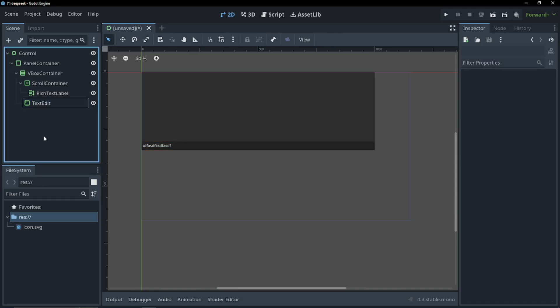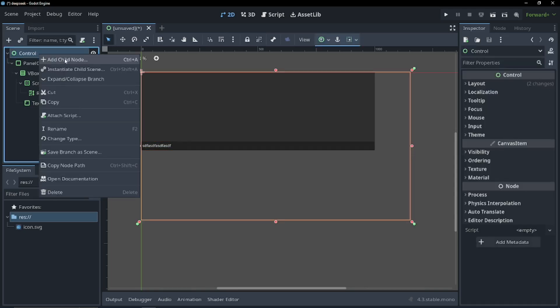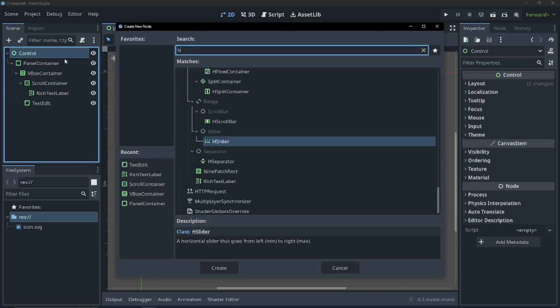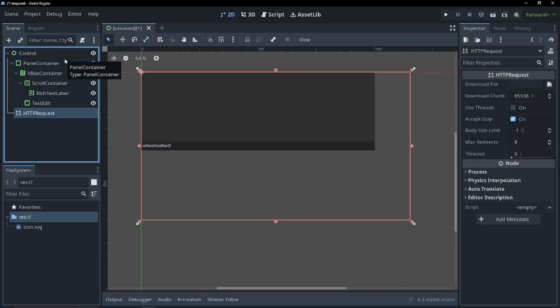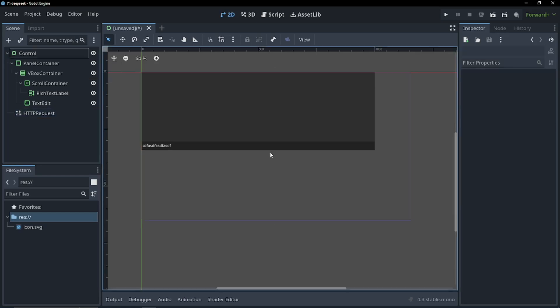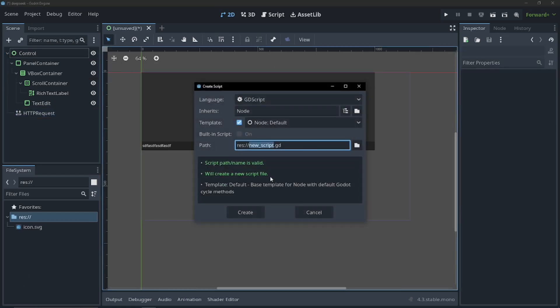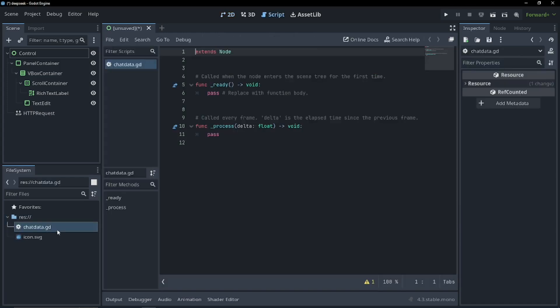Now let's go ahead and do some coding. I'm going to add an HTTP request because we'll need to request data from the chatbot to get into Godot. Now let's go ahead and make a script. I'm going to create a resource script and I'm just going to call this chat data.